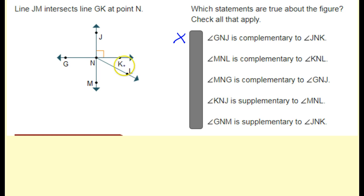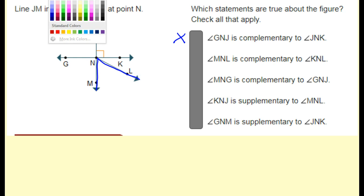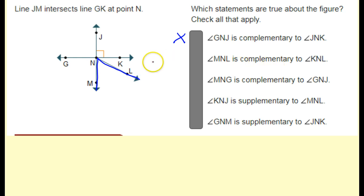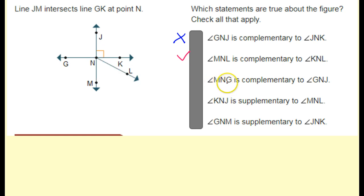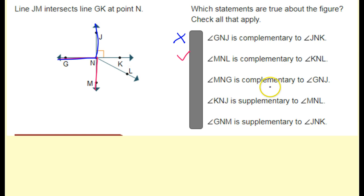Angle MNL is complementary to angle KNL — yes, these are complementary. They're inside of a 90-degree angle together, so that's true. Angle MNG is complementary to angle GNJ — again, these are supplementary; they make a straight line and 180 degrees. They're not complementary, so that's false.